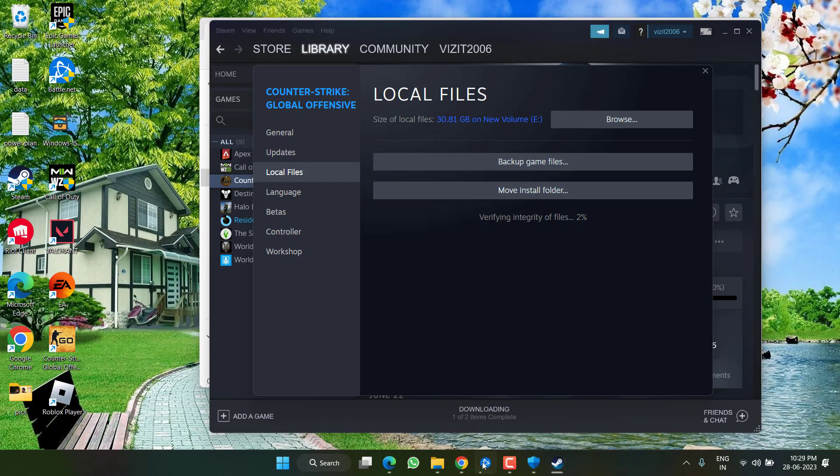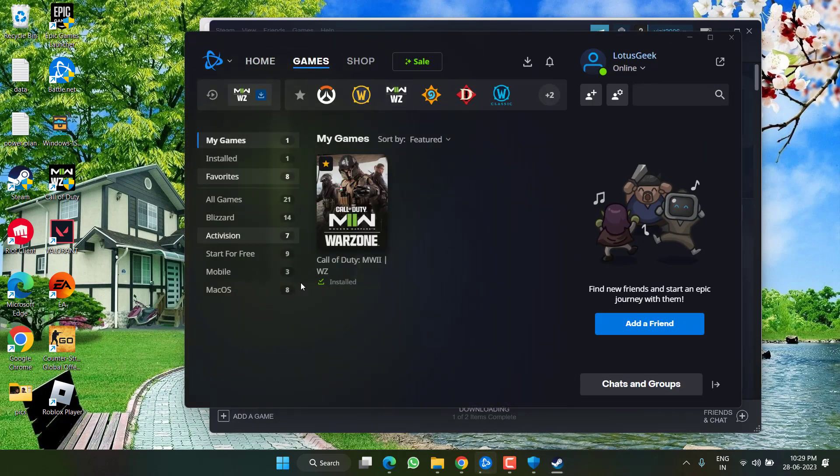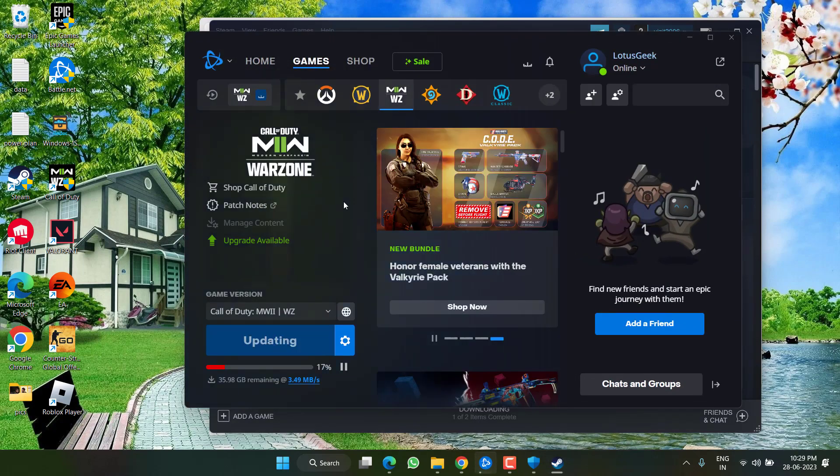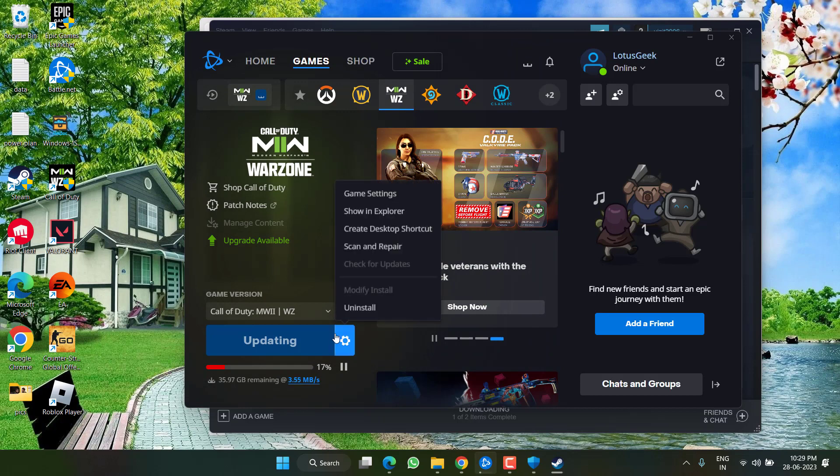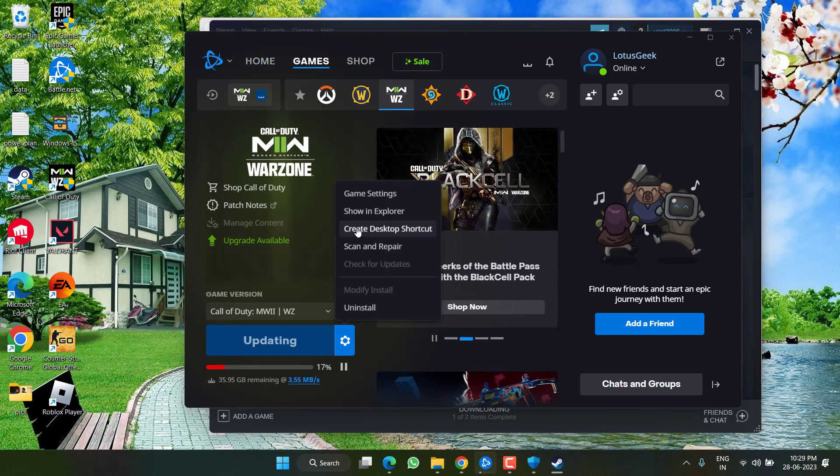For Battle.net launcher, open the launcher, hit games, select your game, click on this gear icon and choose the option scan and repair. This will automatically repair the deleted files which in turn help you fix out the issue of Modern Warfare 2 stuck on the loading screen.